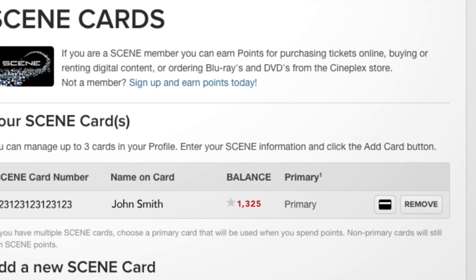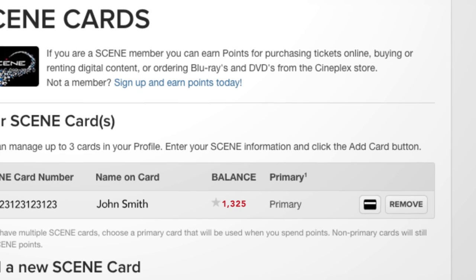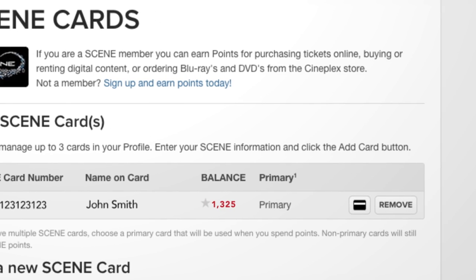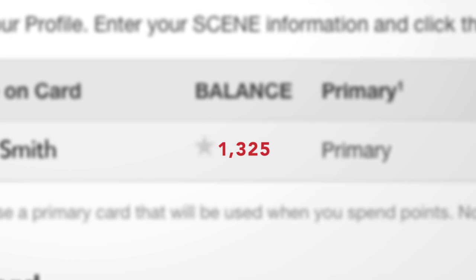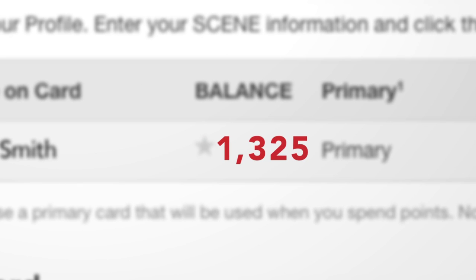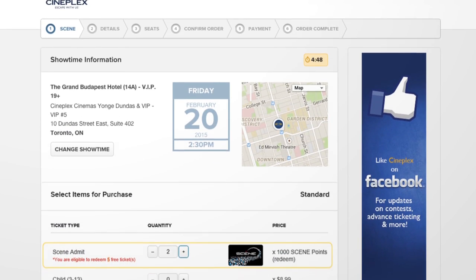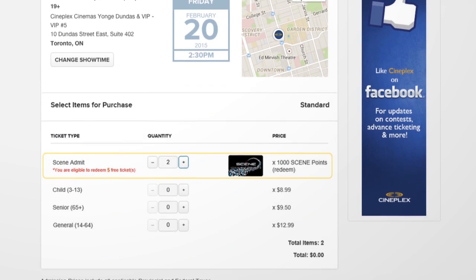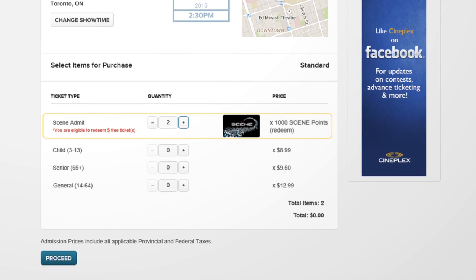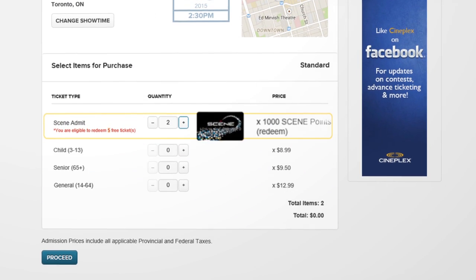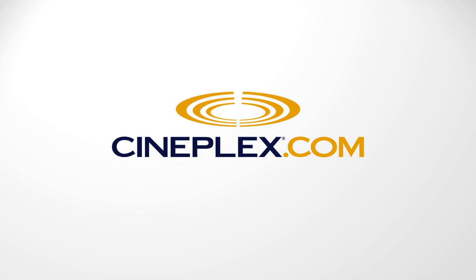And you're set! The next time you log in and buy tickets online, you'll automatically earn Scene points. You can also keep track of how many Scene points you have and see if you're eligible to redeem free movie tickets. Cool, huh?